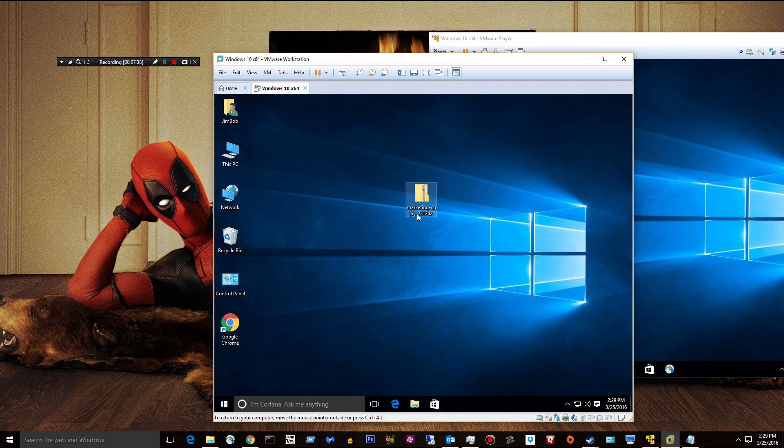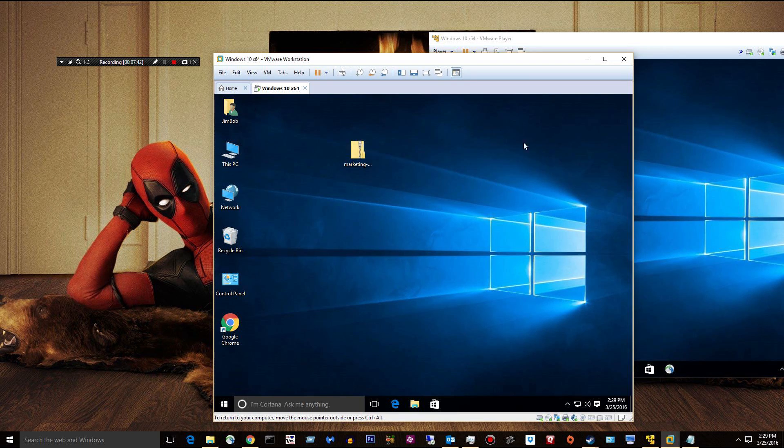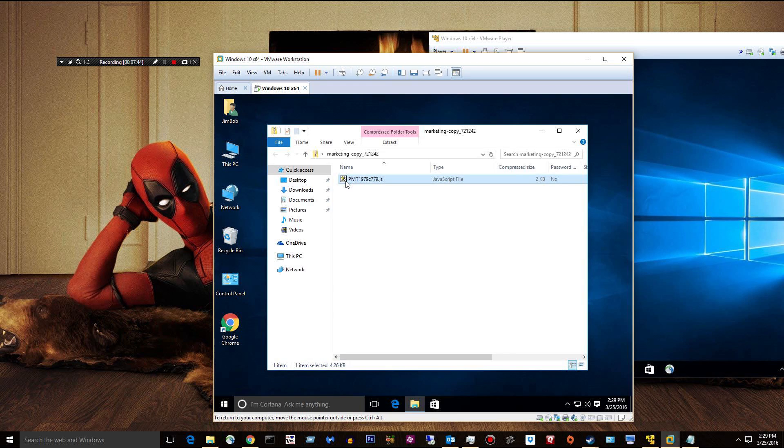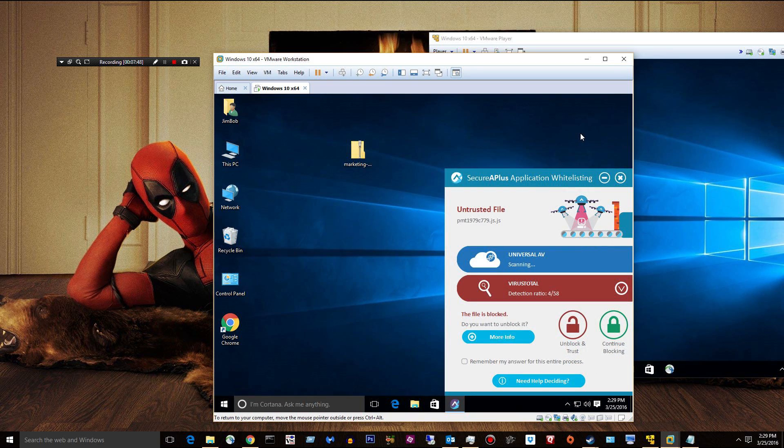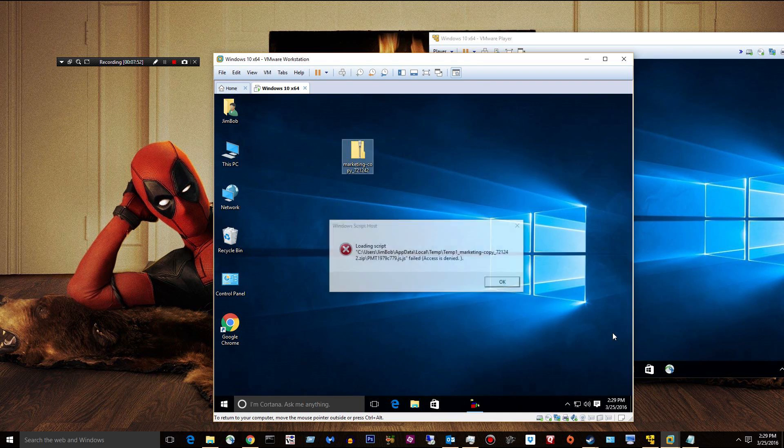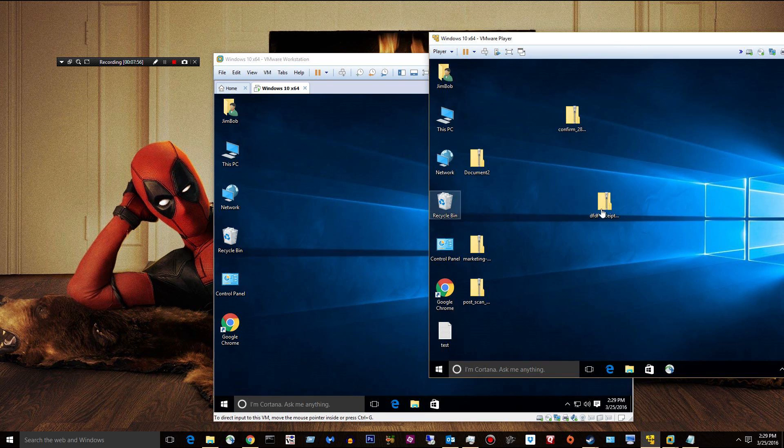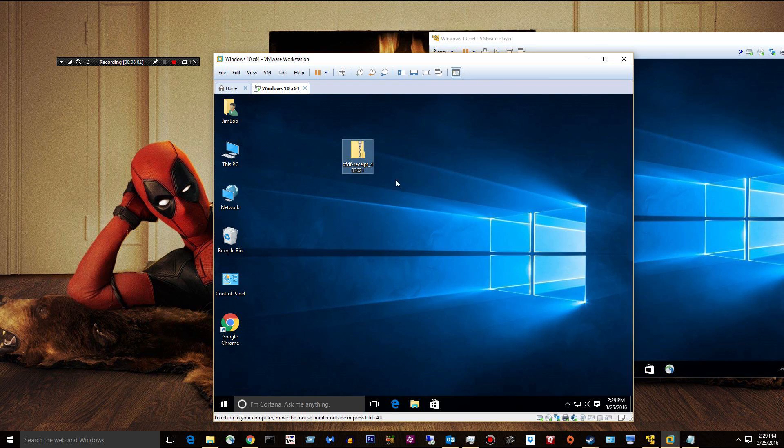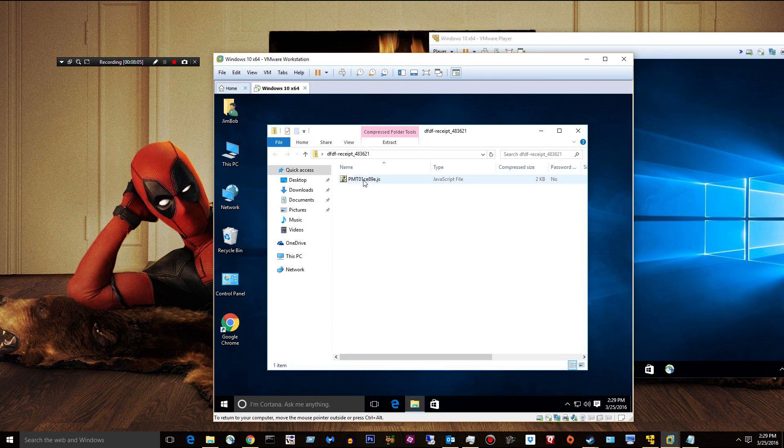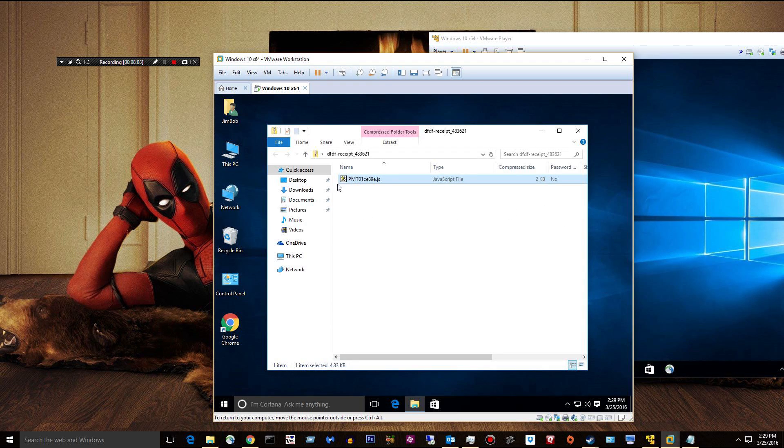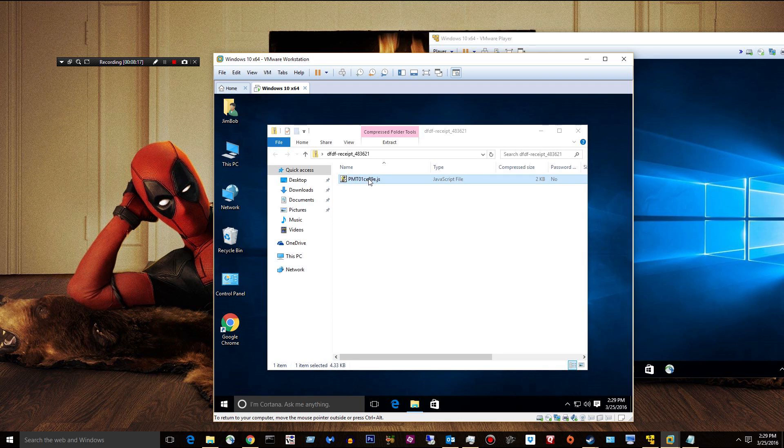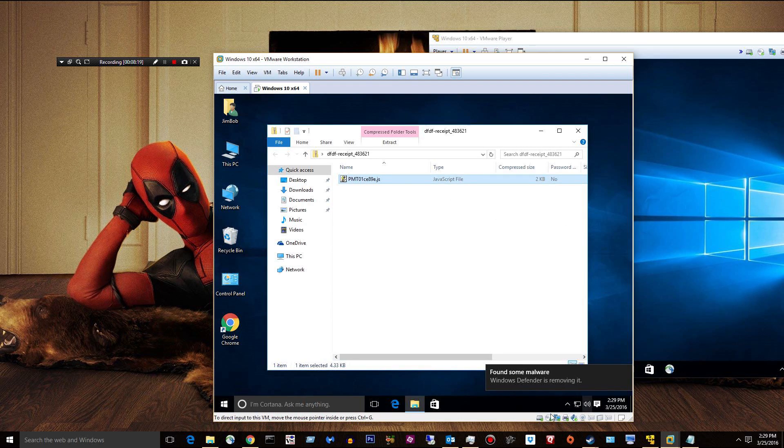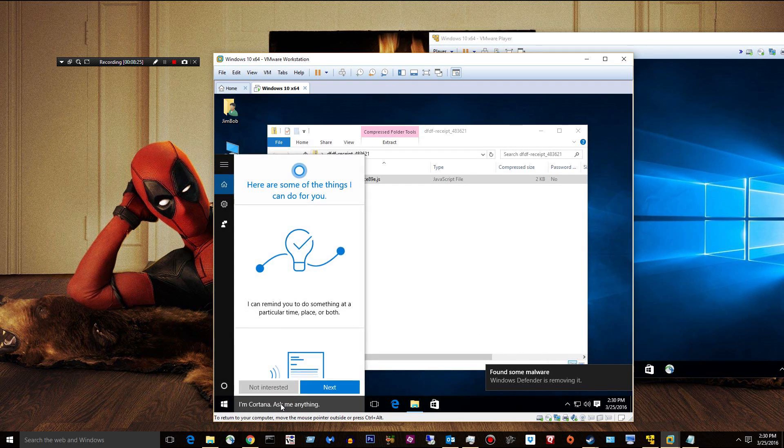All right. Yeah, the machine locked up a little bit there, but I'm back. So I copied another file here. It's called Marketing. It's another JS file. Four out of 58. Obviously, it's bad. We'll go ahead and continue blocking. And then get rid of it. So you kind of see how that goes. Security Plus does a fantastic job at just scanning these files. You don't know if they're good or bad. Well, Windows Defender got activated again somehow. Scanning them against VirusTotal that has 58 engines. Anything with a detection of two or more, I usually block.